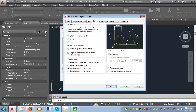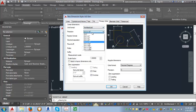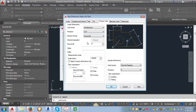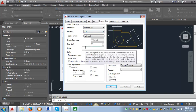The next tab is Primary Units. We want to adjust the unit format from Decimal to Architectural. For the precision, we want to set it at 0 inches — that's going to round everything off to the nearest inch. There will be times where you'll need additional precision, such as half of an inch or quarter of an inch, and you may need to create a new dimension style with a different level of precision, for example for a detail drawing where you need to show that increment.